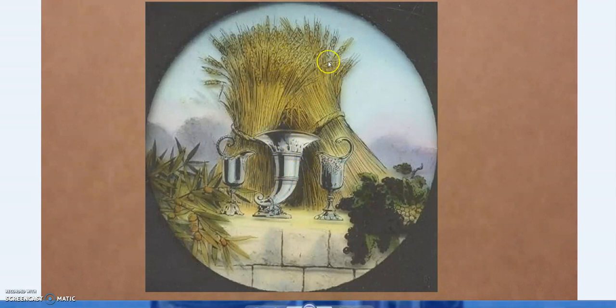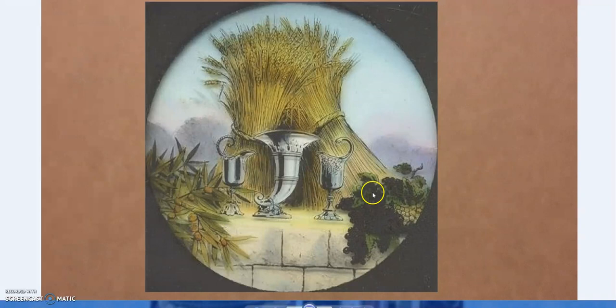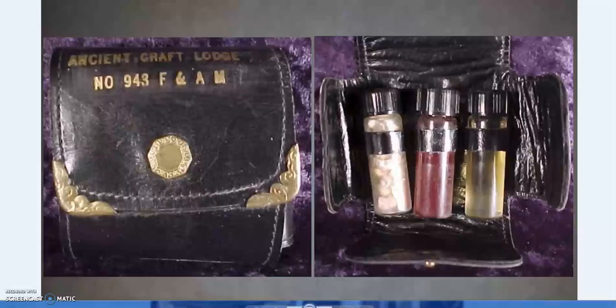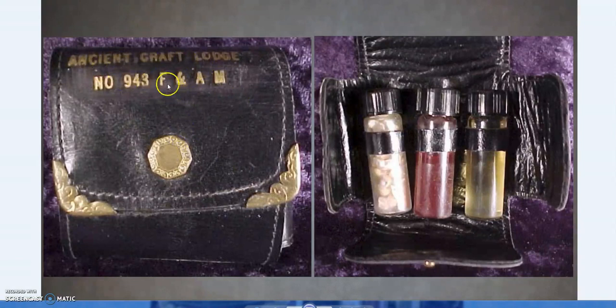This image shows three vessels representing grain, oil, and wine. The cornucopia or horn of plenty is usually associated with the oil of the olive — so we have an olive branch for oil, grapes for wine, and grain for bread. This is also sometimes referred to as a Masonic wages box, which an initiate receives as a ceremonial gift when progressing to the second or third level, in recognition of their service to the lodge and to Masonry.